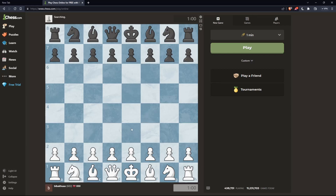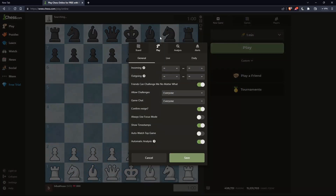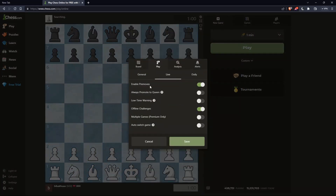If you have pre-moves enabled — and if you don't know how to enable them, you can check one of our videos on this channel — let me refresh the page. They are searching for an opponent. While we wait, I can show you how to enable pre-moves: go to Settings in the top right corner, then go to Play, then Live, and make sure to enable 'Enable Pre-Moves', then save everything.